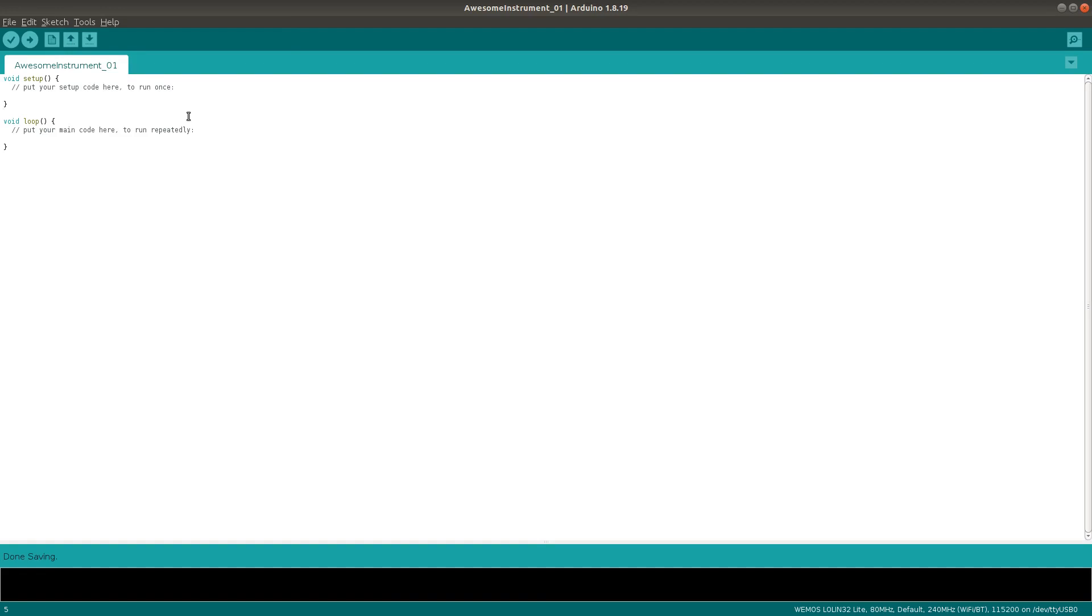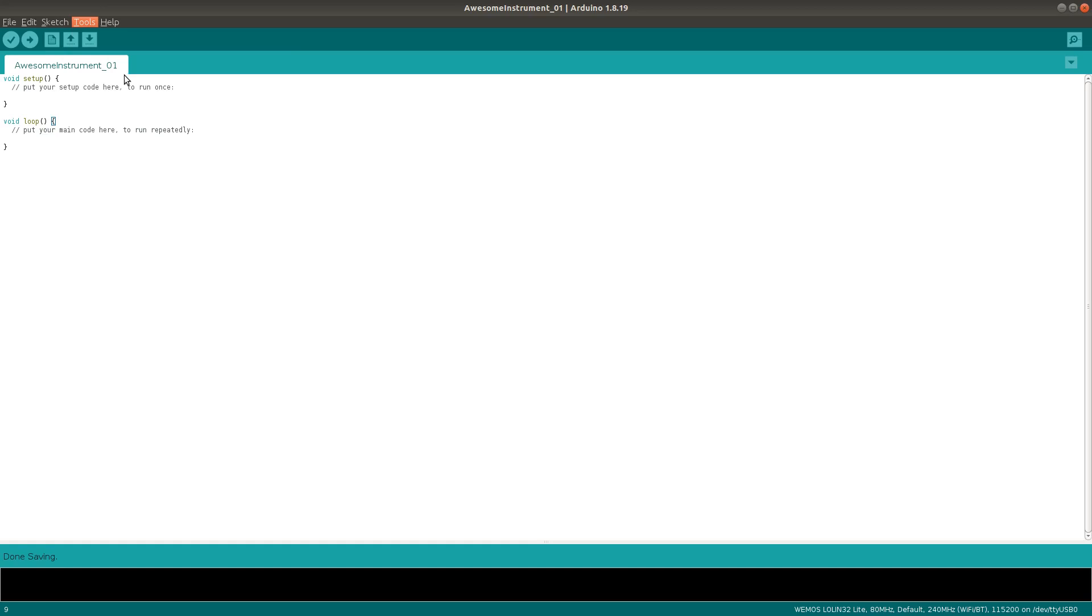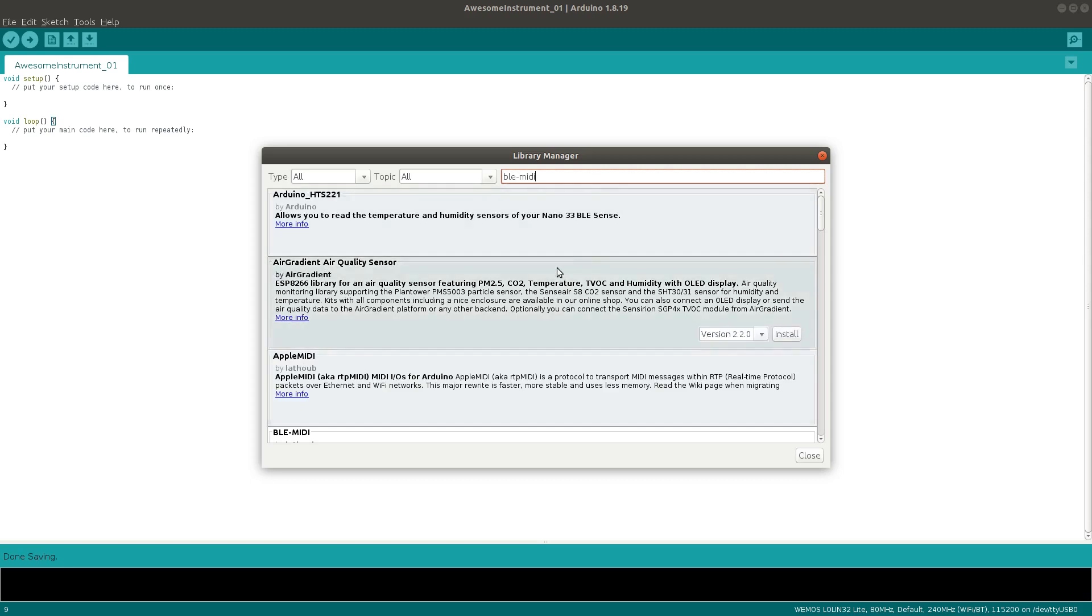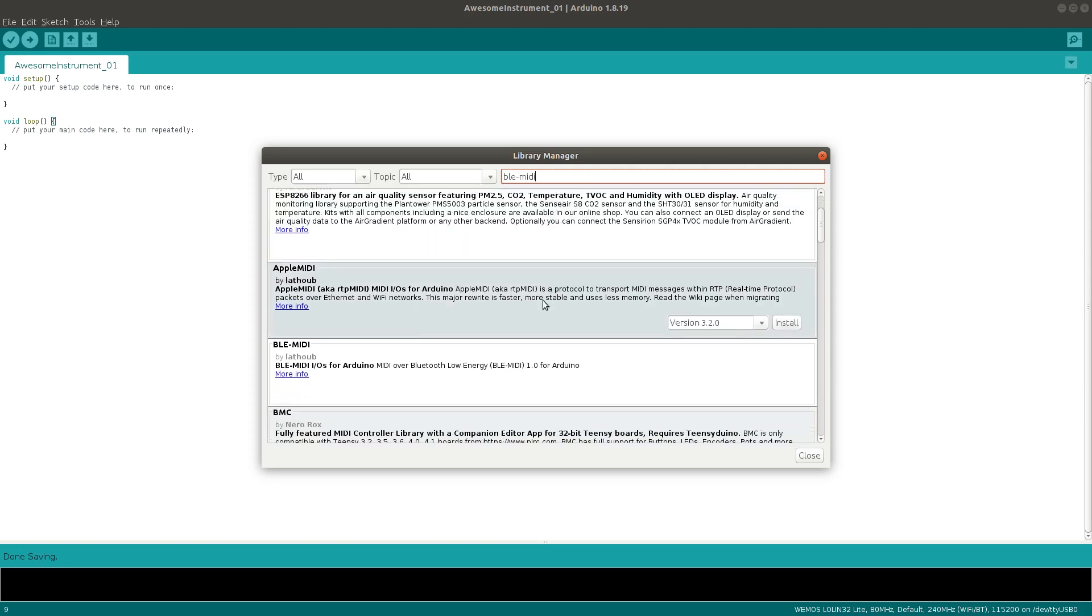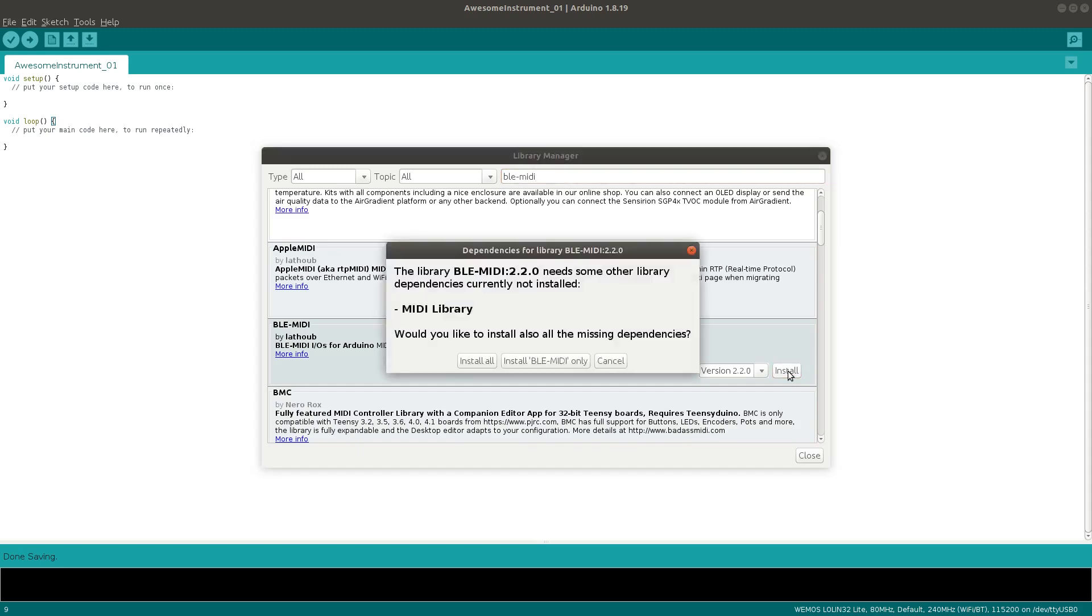Next, we need a couple of libraries to make the MIDI over Bluetooth thing work. This is also really easy. Go to Tools, Manage Libraries, and in the new window, you search for something called BLE-MIDI. Click Install. It will tell you that you need the MIDI library. It might also mention other dependencies depending on what you have installed already. So just accept everything, and that's it.